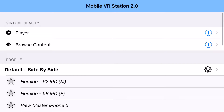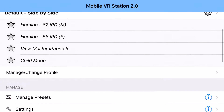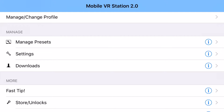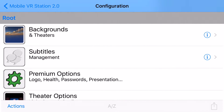Hi, I'm going to do a quick little film here on how to turn on the theater backgrounds in Mobile VR Station 2.0. The first thing you do is scroll down and find the settings menu item and tap it. Then you want to go into backgrounds and theaters.